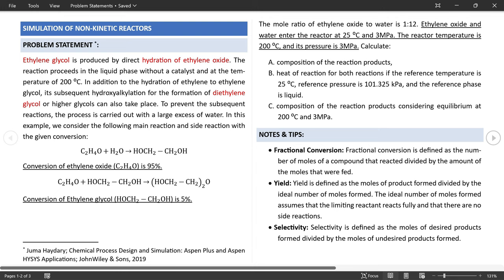Based on this information, you are asked to calculate the composition of the reaction products; the heat of reaction for both reactions with a reference temperature of 25°C, pressure of 101.325 kPa, and liquid reference phase; and also the composition of the reaction product considering equilibrium at 200°C and 3 MPa. This case study is taken from the textbook Chemical Process Design and Simulation — Aspen Plus and Aspen HYSYS Application.